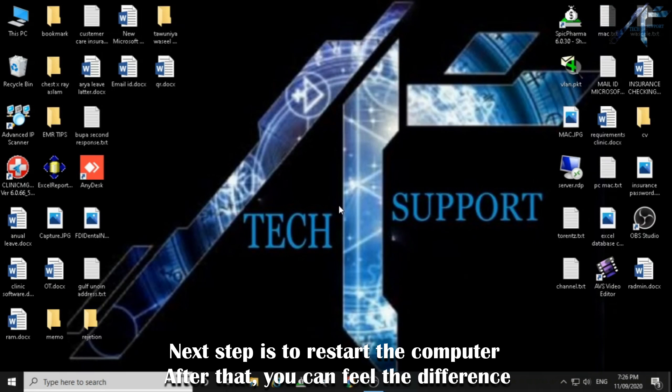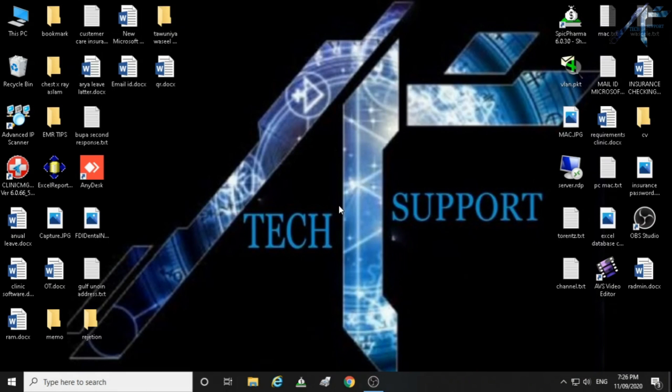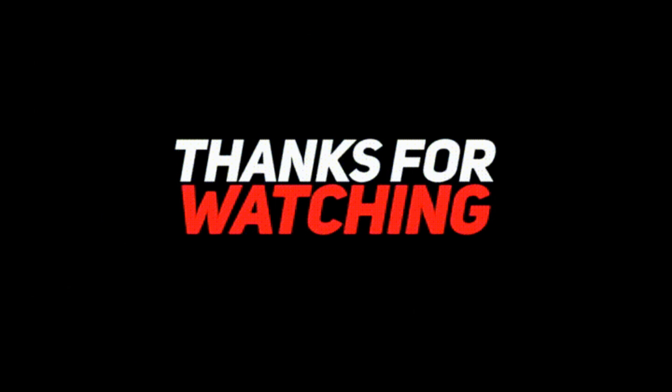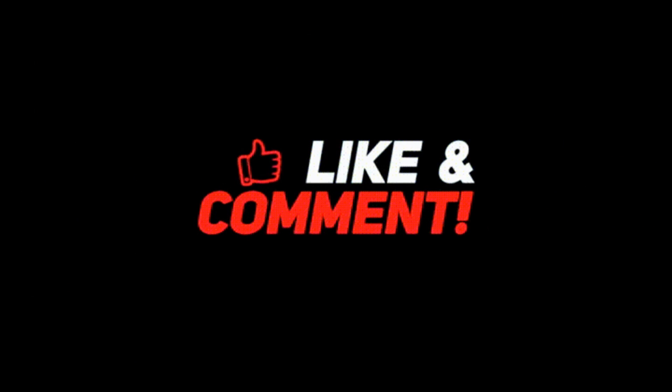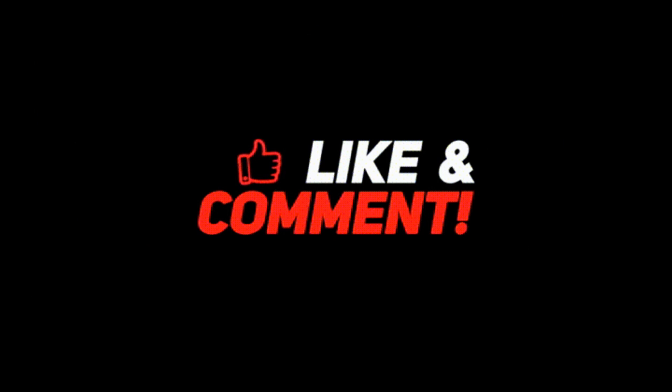Next step is to restart the computer. After that, you can feel the difference. Hope this video is helpful for everyone. Thank you for watching, and definitely do subscribe to my YouTube channel for more videos about technology.